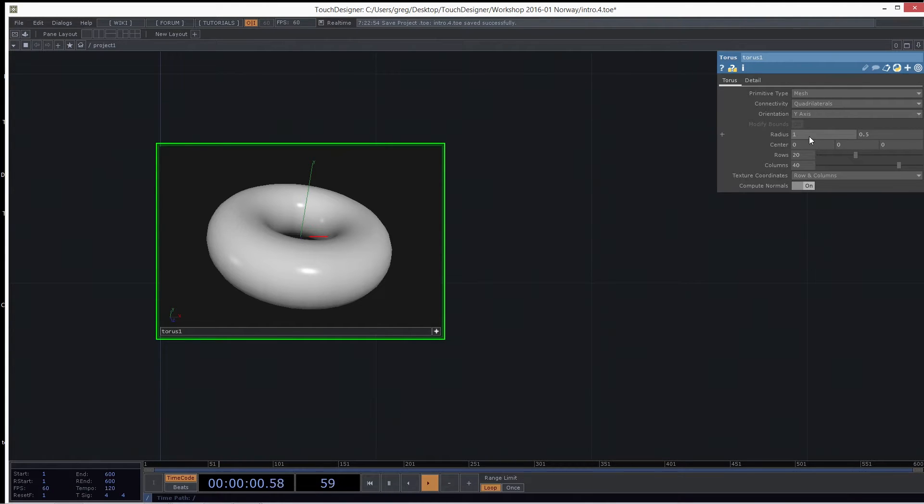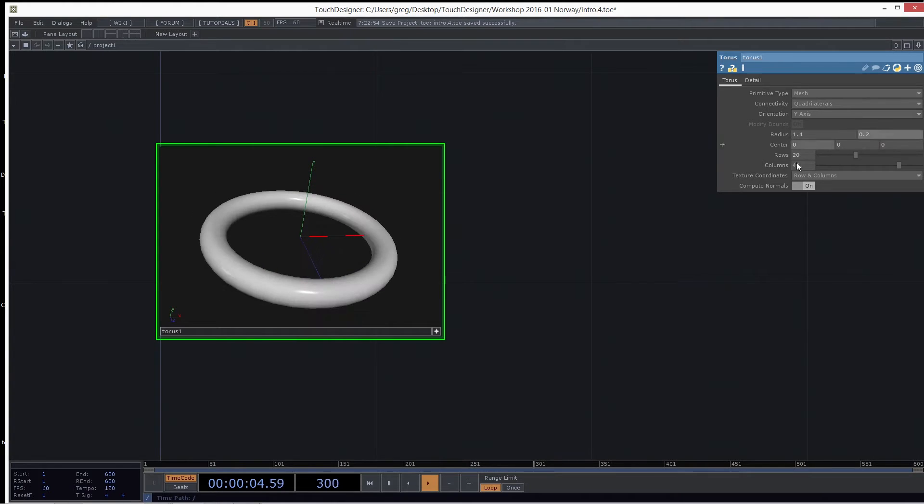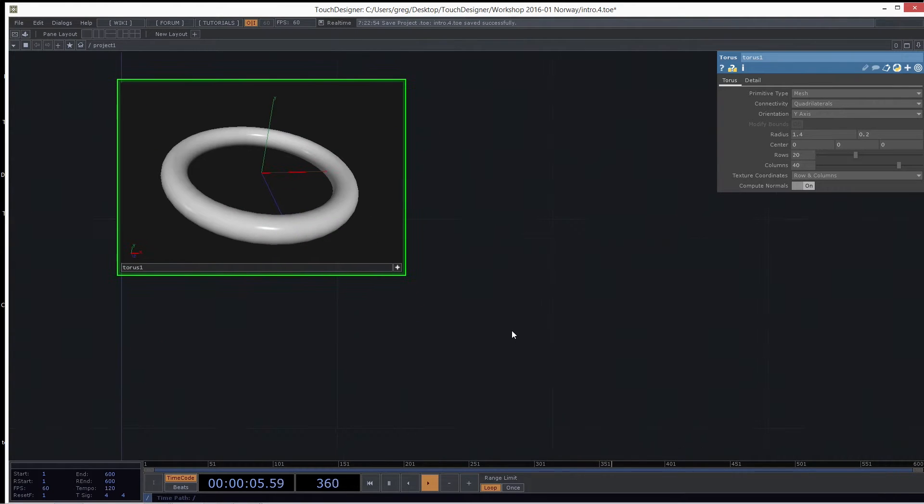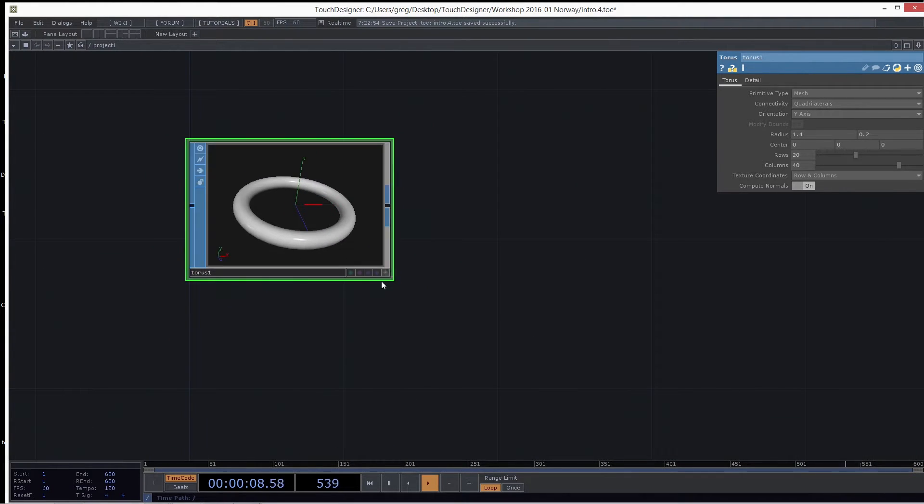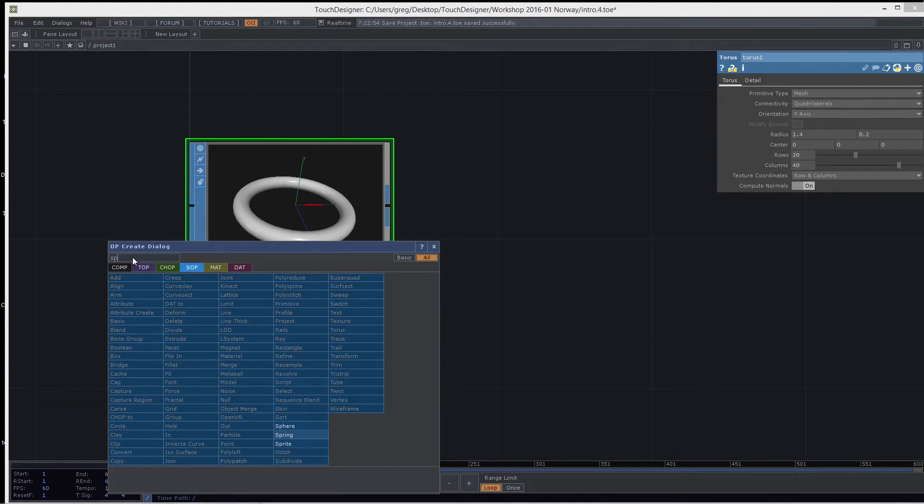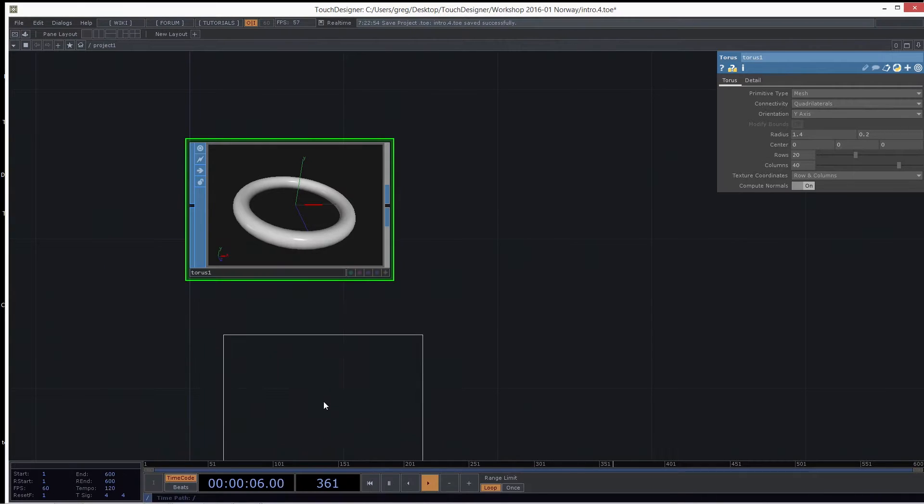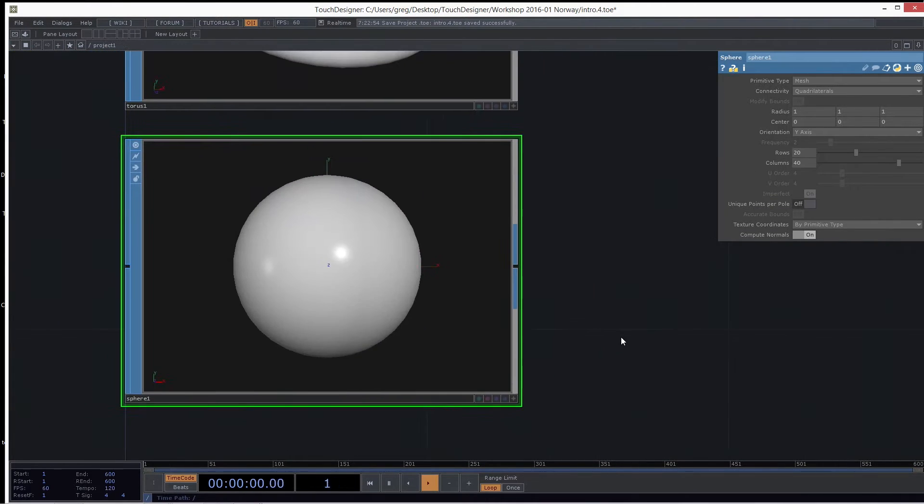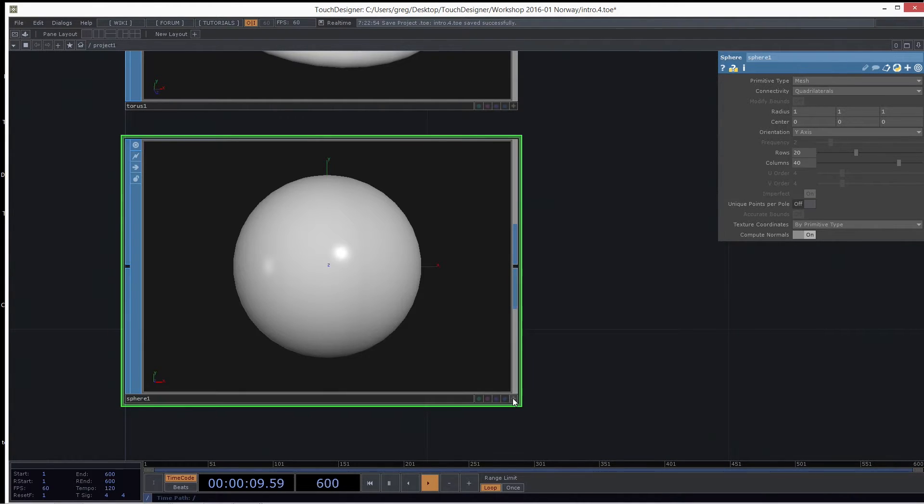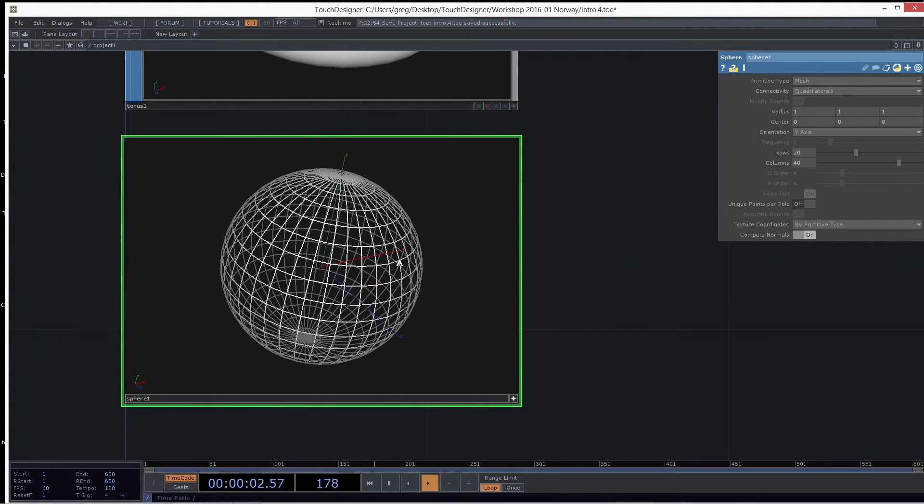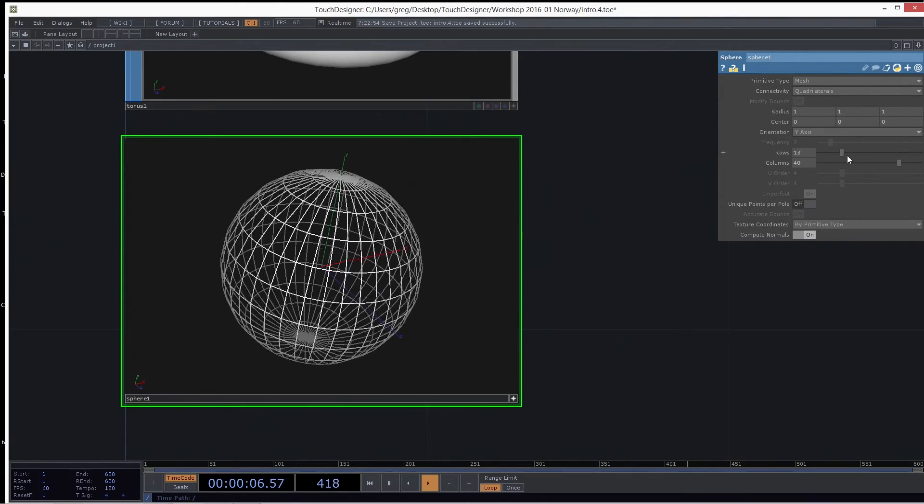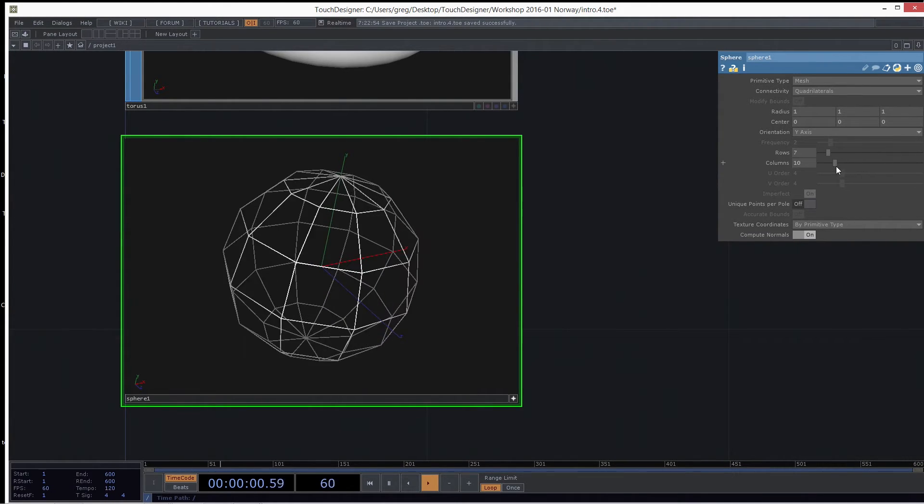Same as tops, we have parameters that control all these things. So let's make another generator. This one will be Sphere SOP. So I'll show you the primitive type here. Most of these generators all have a primitive type. The default, I'll turn in wireframe so you can see how it's built. The default one is mesh, which is made out of rows and columns. So here's my rows, how many rows you got, and how many columns there are.